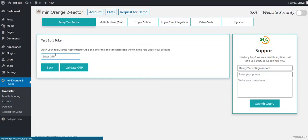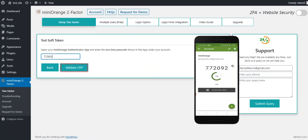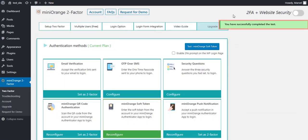Enter the security token shown in the app and click on the Validate OTP button. The test is successful.